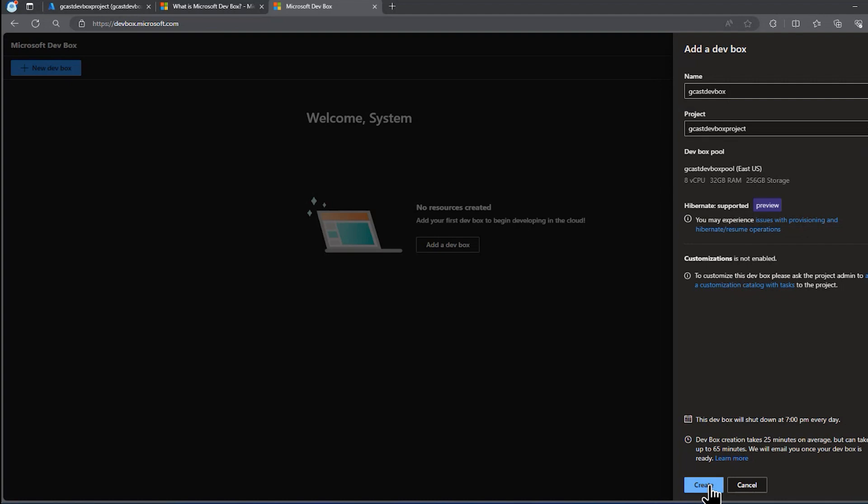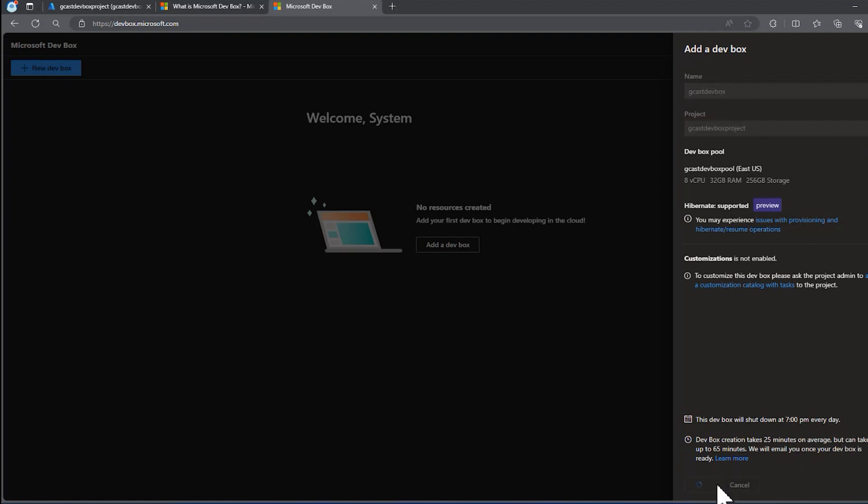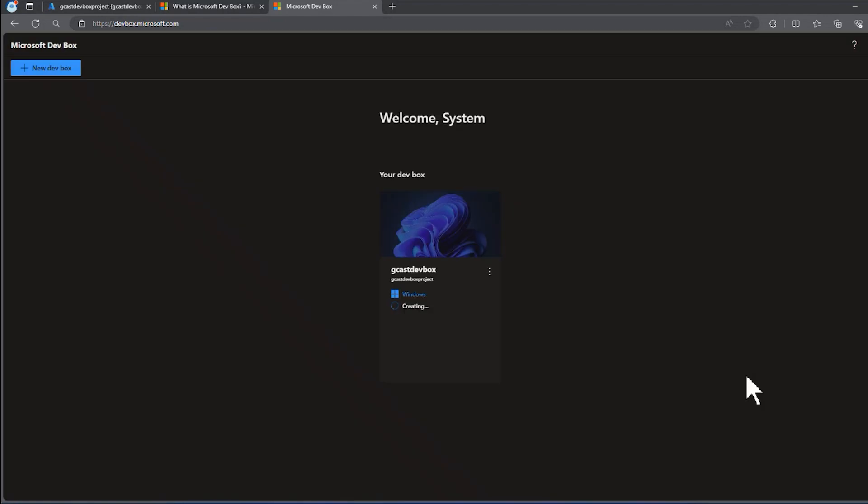And it does have a warning also here. Dev box creation takes 25 minutes on average, but it can take up to 65 minutes. And we'll email you once your dev box is ready. I'll click on create and then I'll go have lunch because this is going to take a while. I'll pause the recording right now. We'll come back after lunch.